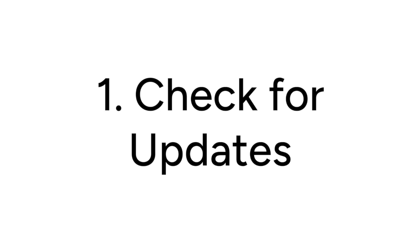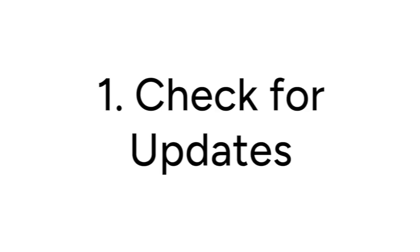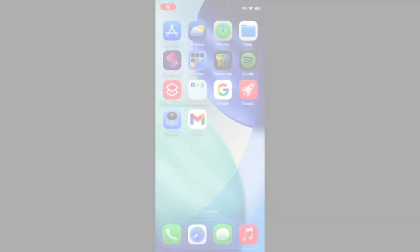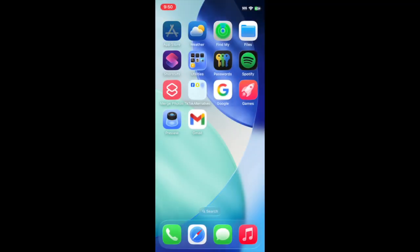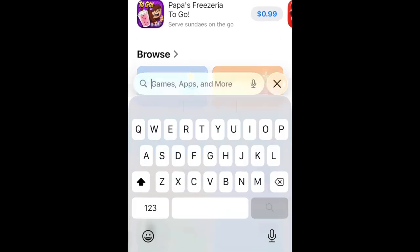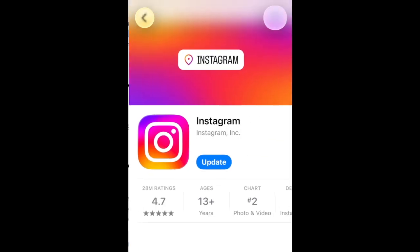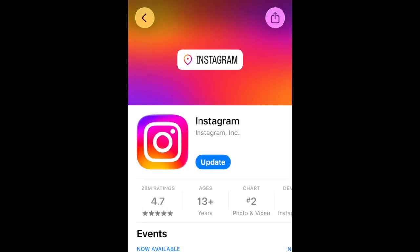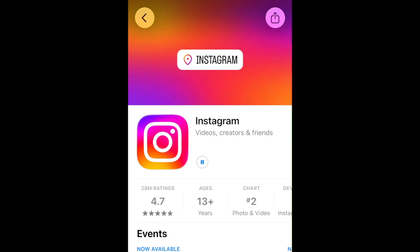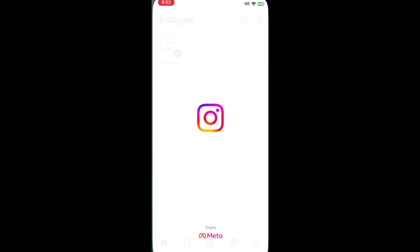The first thing to do if you're missing a new Instagram feature is check for an app update. Go to the App Store and search for Instagram. See if there's an update available. If so, tap Update to install it. Once the update is complete, open the app and see if the feature's there.